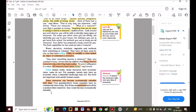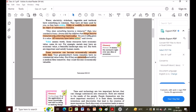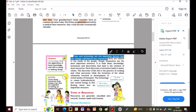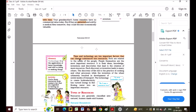Time can make resources economically valuable. In early times, gold and silver were underground — they were not even considered resources because people didn't know their value or how to use them. But now gold and silver are resources. Time and technology are two important factors that can change substances into resources.